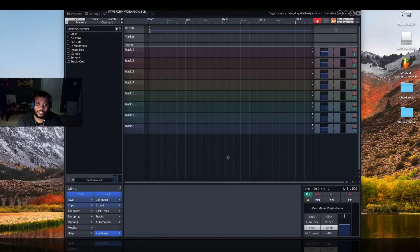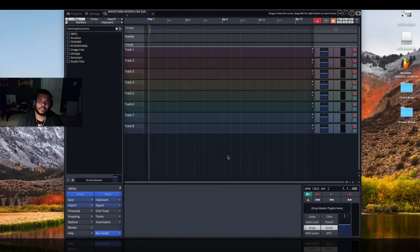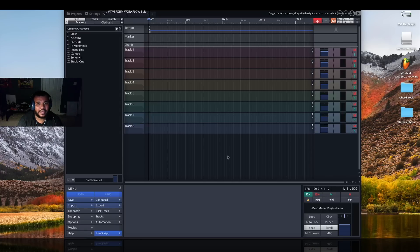Hey, what's going on Machine Masters, my name is MG the Future. Thank you guys for joining us on the channel today. I'll be taking a look at a program by the name of Waveform 9 and I'll be using that in conjunction with FL Studio for Mac, or FL 20.